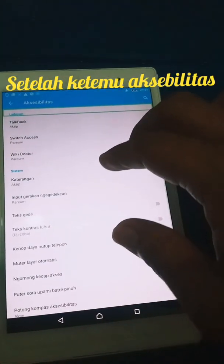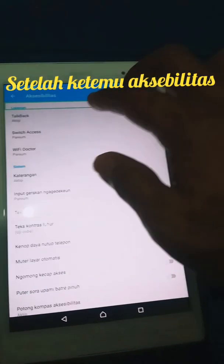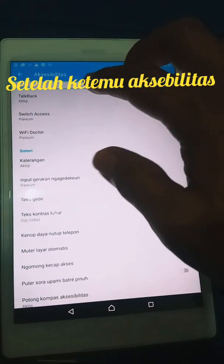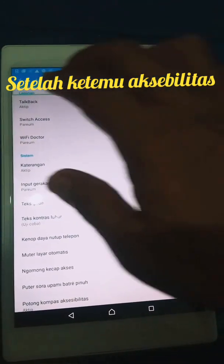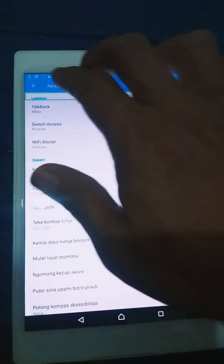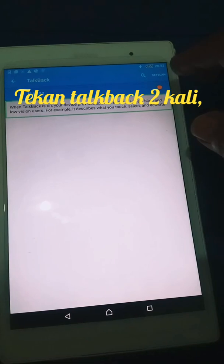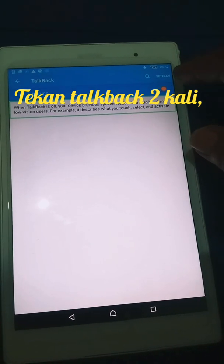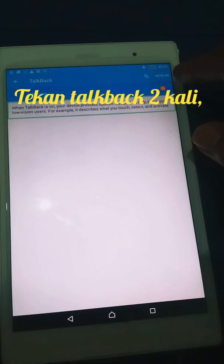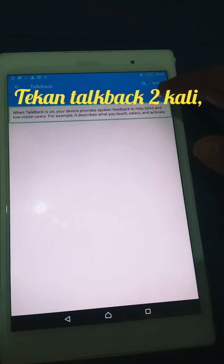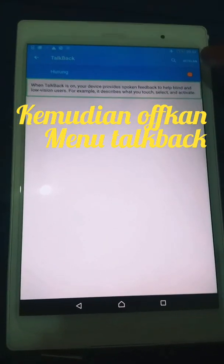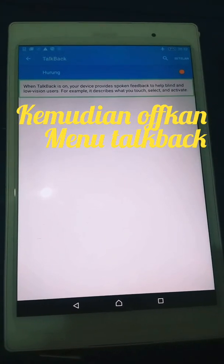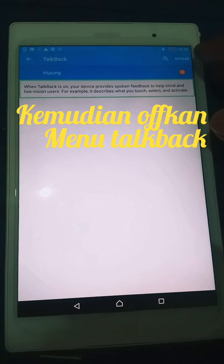Access abilities. Showing items one to 14 of 19. TalkBack. When TalkBack is on, your device provides spoken feedback to help blind and low vision users. For example, it describes what you touch, select, and activate. Showing item one of one.